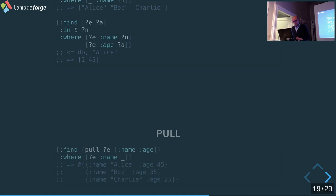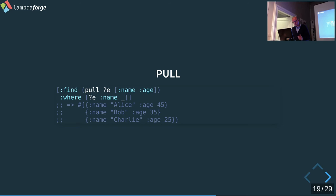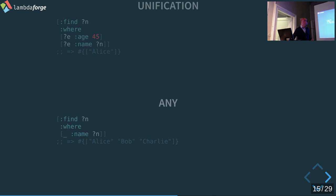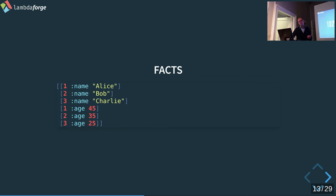We also have the pull syntax, which describes the data we want to retrieve. You define the attributes you want in a result hash map. For instance, you can pull from an entity the name and the age, getting that as a hash map to work with.